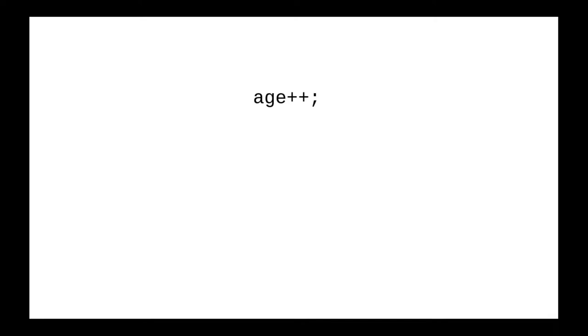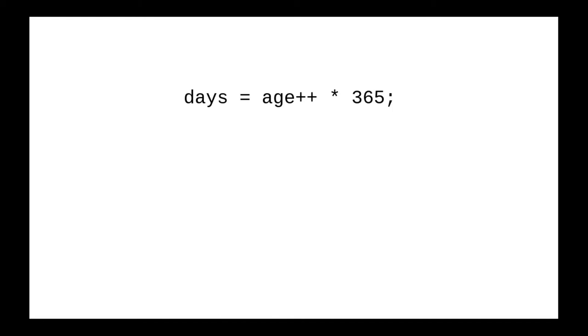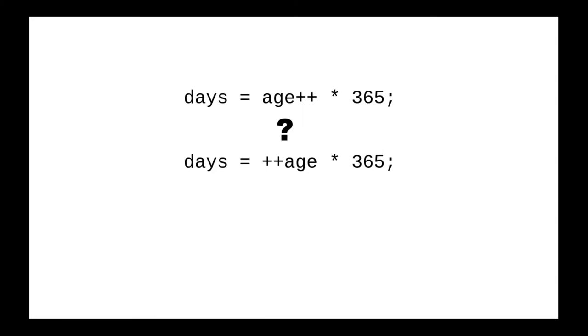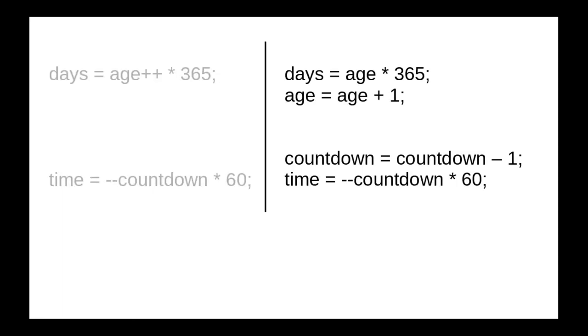In summary, most of the time you will use the increment and decrement operators all by themselves. If you use them in expressions with other operators, you have to be careful to choose whether to put the operator before or after the variable, depending on the effect you want. In the interest of code clarity, you might want to avoid this sort of expression altogether and write things out completely.